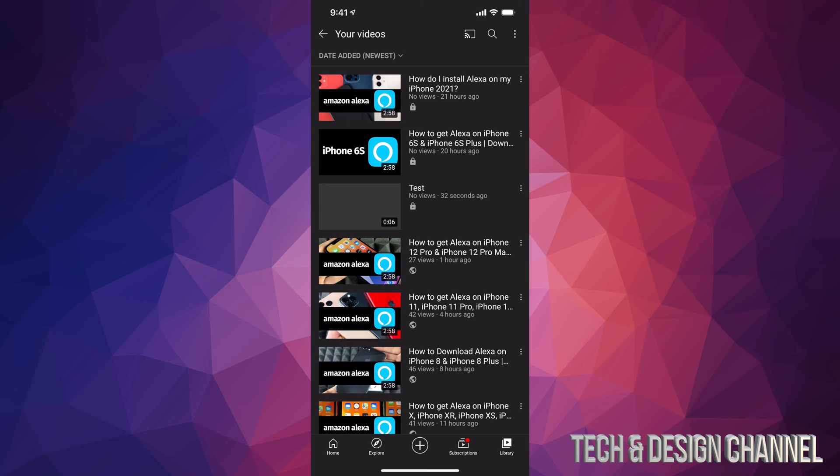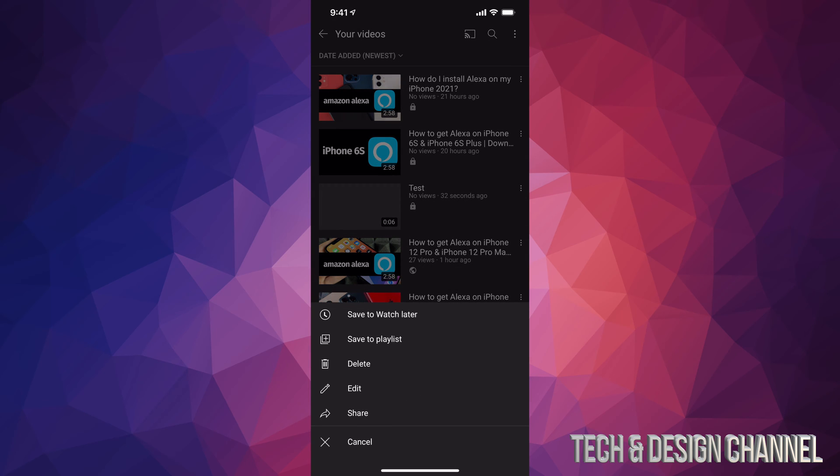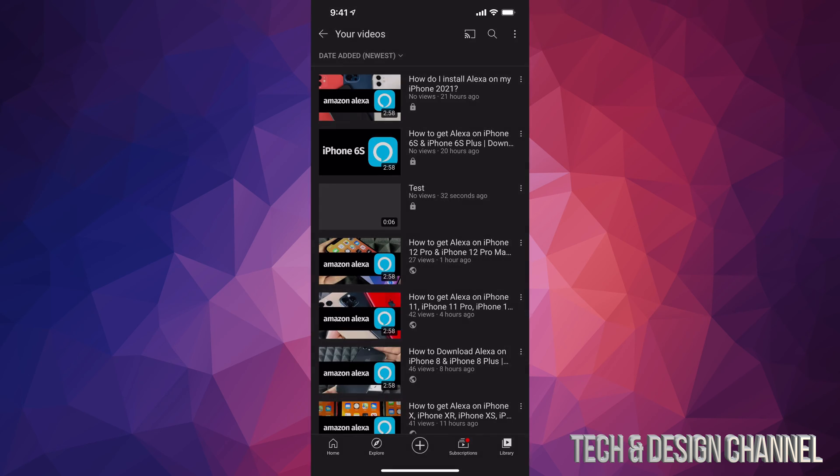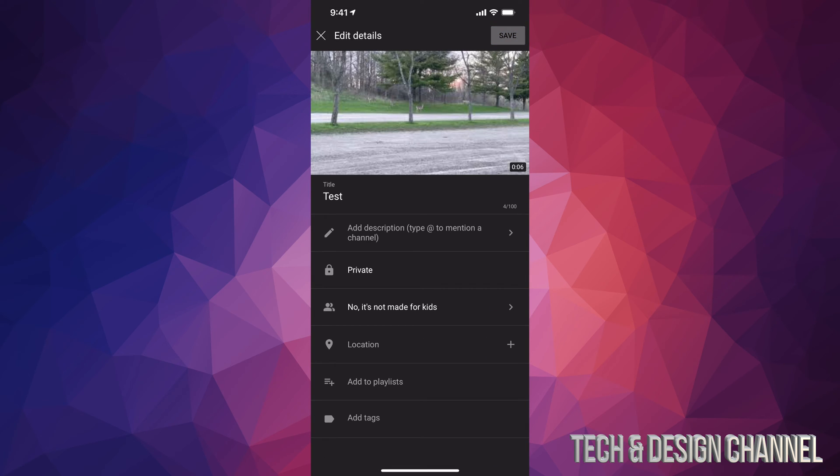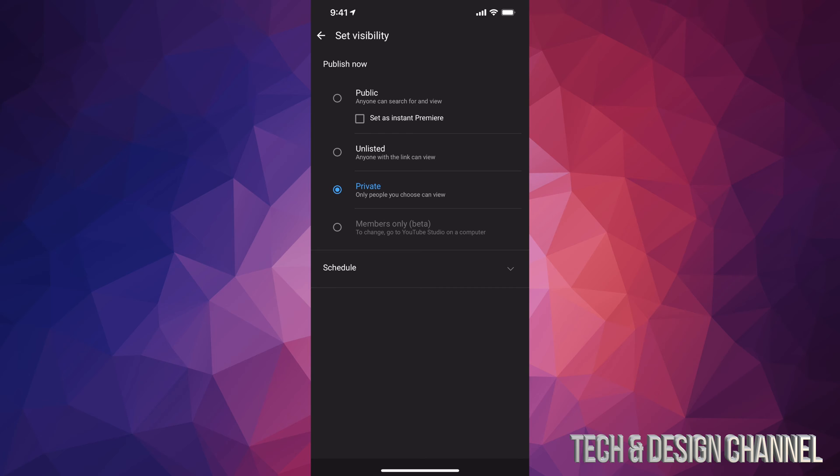In order to do that, we can just tap on those three dots right beside the video. So I'm going to tap right there, and then I'm going to see Edit. So I'm going to tap on Edit. From here I can just go into Private and make it Public. So once it's ready, I can go ahead, make it public. It's going to be 4K. Of course, before we do that, we do have to wait a little bit.